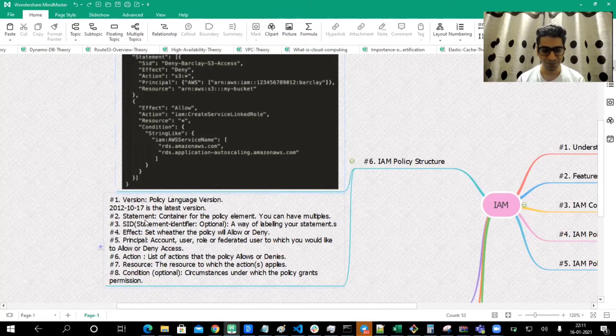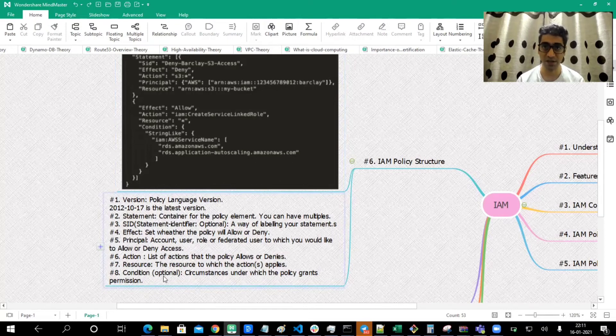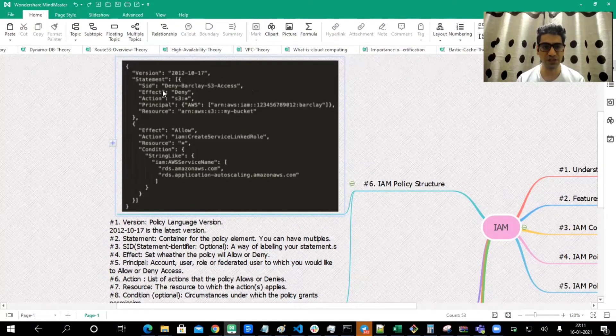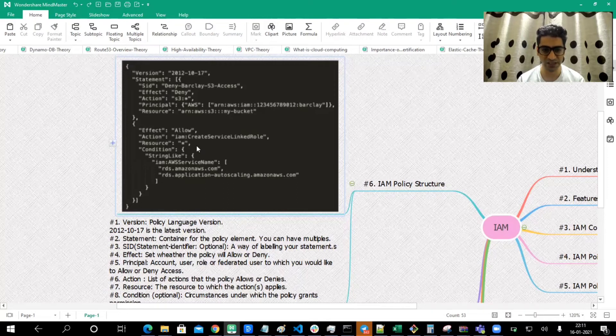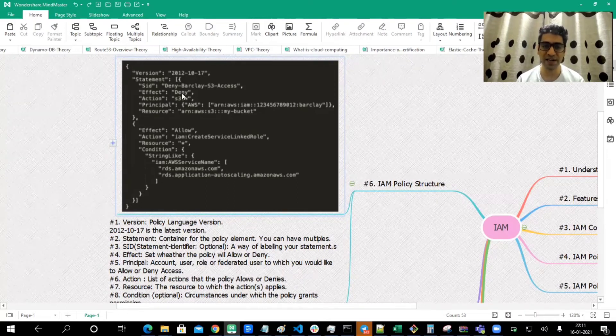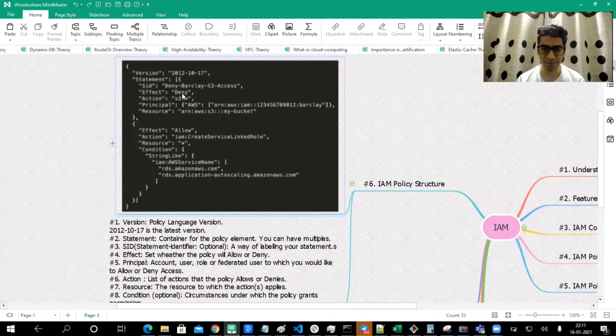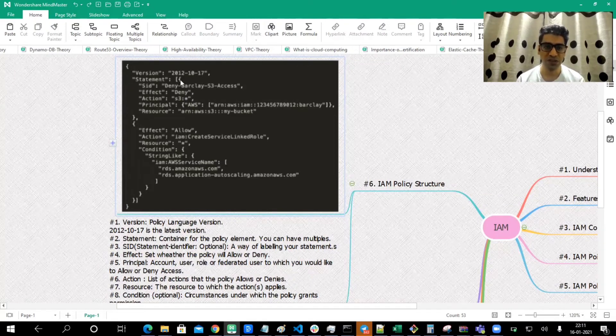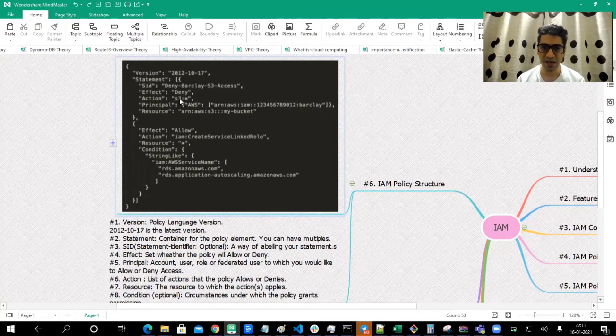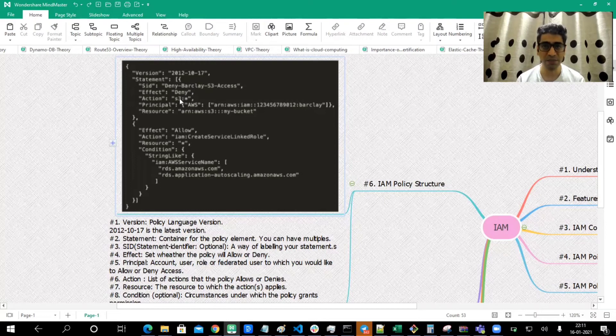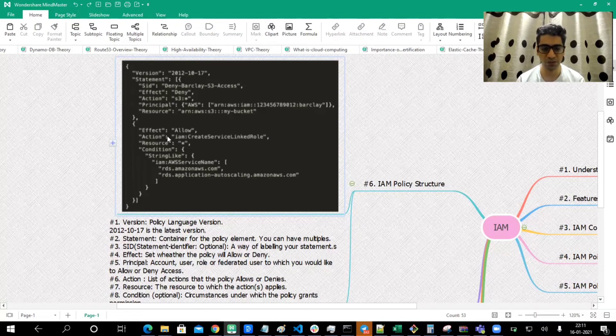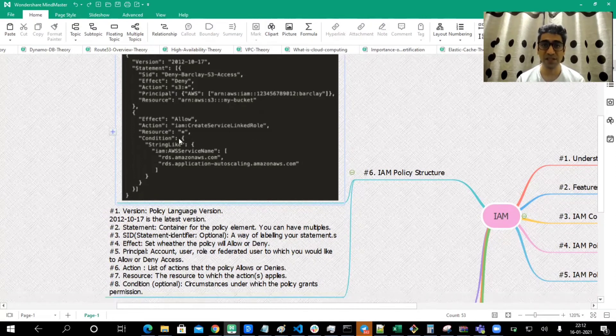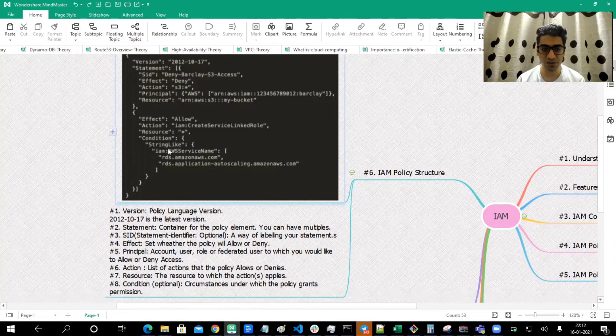Then we have Condition, which is again optional. These are the circumstances under which the policy grants permission. You can see two sets of statements. This is the first set of statement, this is the second set. The first set of statement we are writing deny, but the second statement we are writing allow. These statements would deny except for the cases which we are writing here. Only in certain cases will we allow these things.